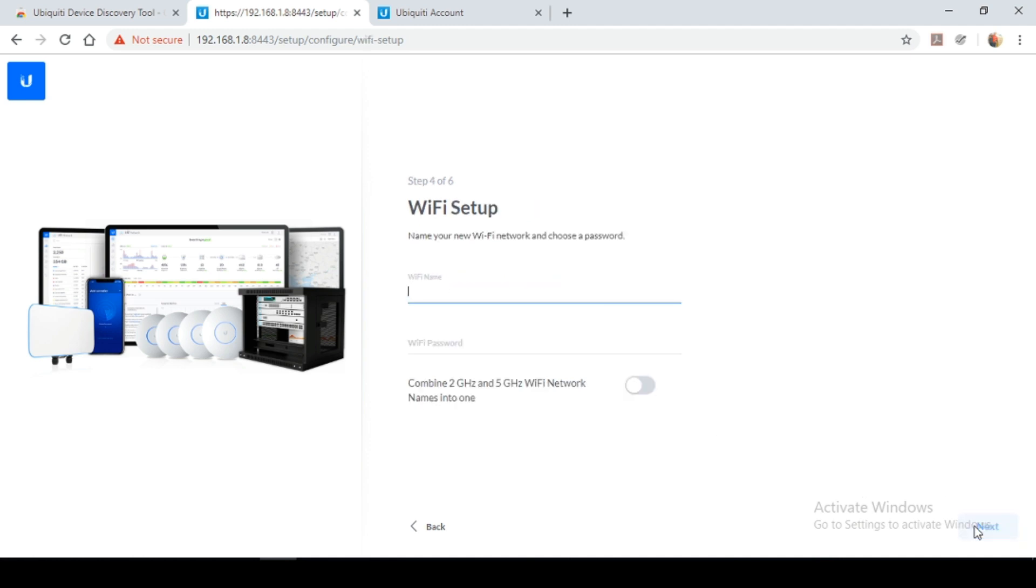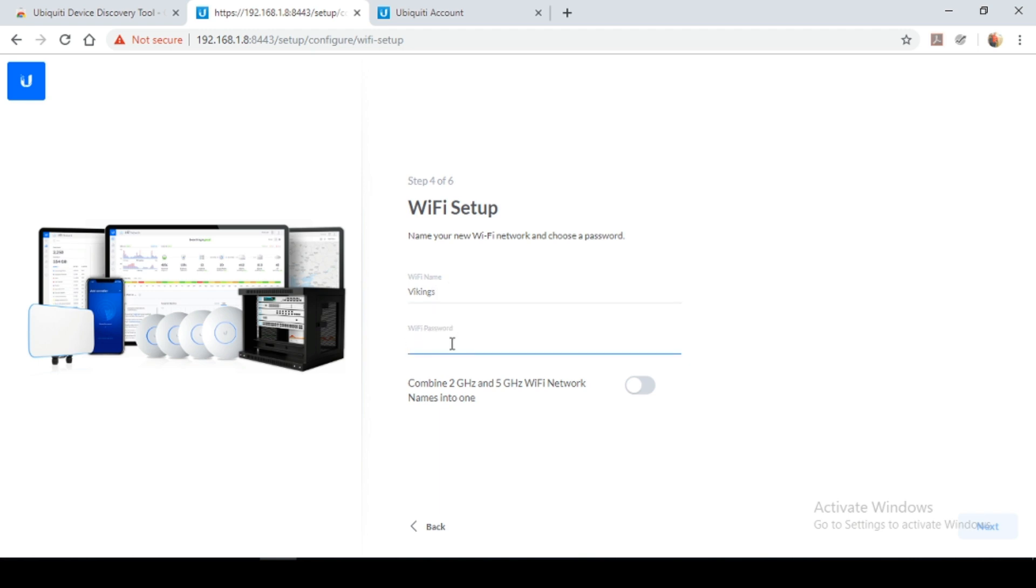So here you could create a name for your Wi-Fi network. So this would basically be the SSID or the wireless signal that you'd be connecting to. So you know my affixation with Vikings. So I'm going to name mine Vikings. And you're going to create a password for it as well. And finish. I'm going to select next.